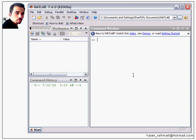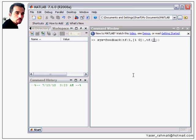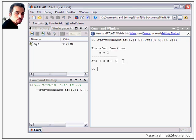Let's take an example. sys = feedback(sys1, sys2), where sys2 has numerator [1, 0] and the controller transfer function has numerator [1, 1] and denominator [1, 2]. As you can see, this is the equivalent transfer function. Thank you.